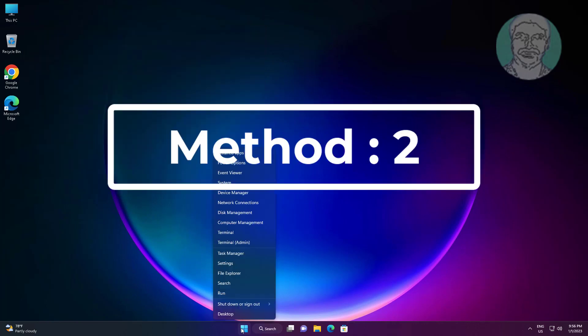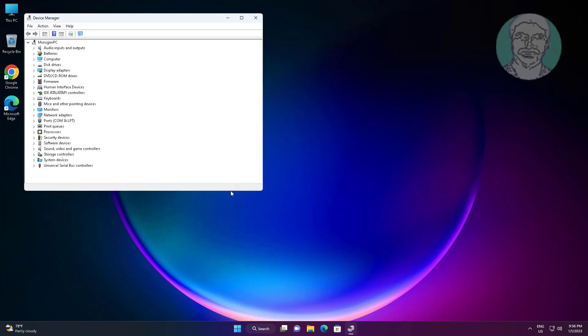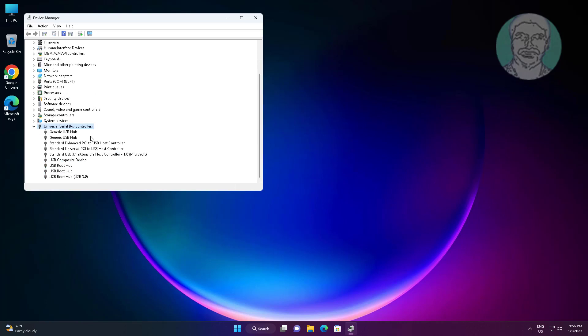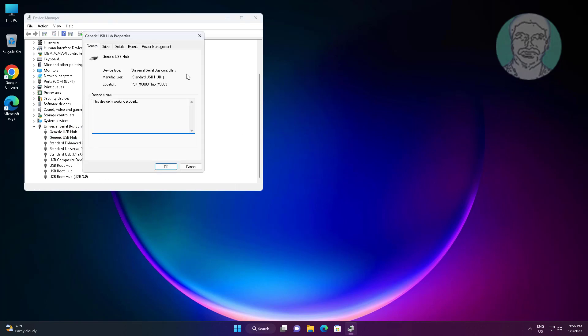Second method: right-click the Start button and click Device Manager. Right-click the problematic device, click Properties, click the Power Management tab, and uncheck 'Allow the computer to turn off this device to save power.'